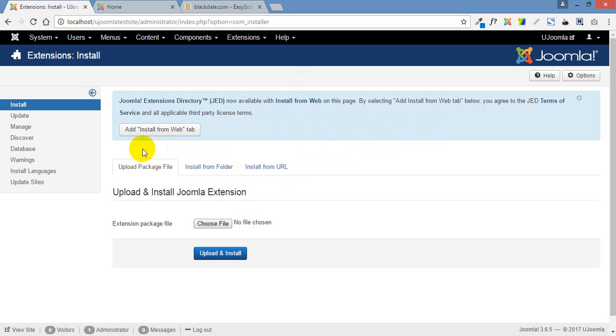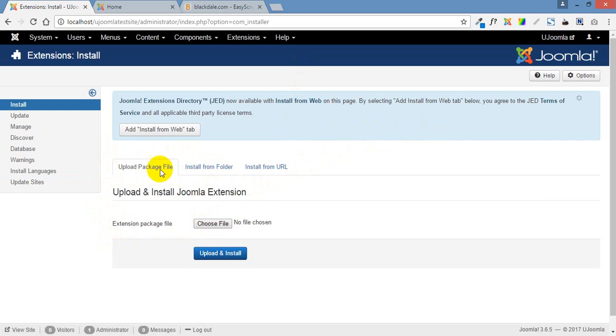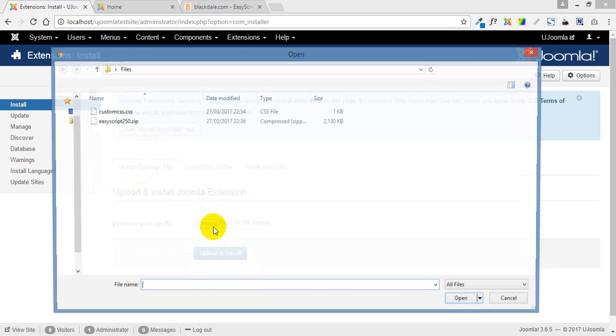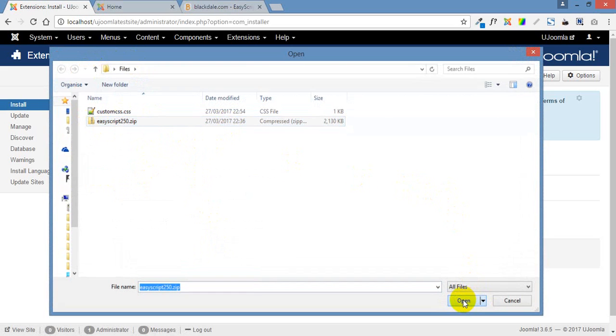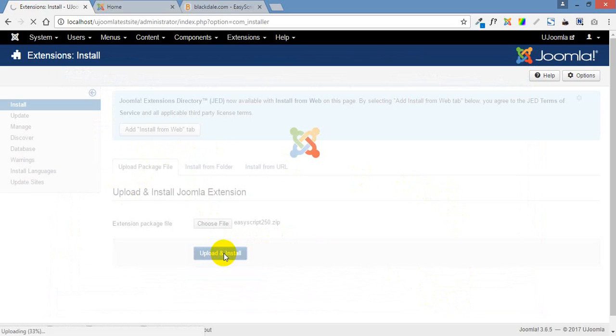And we'll get our choices up here. This is a fresh install of Joomla. I haven't changed anything from the way it was installed. We've got three choices: Upload a package file, install from folder and install from the URL. We can also give the functionality of installing directly from Joomla's extension library. But I've downloaded the file already. So we just choose the file, click choose the file and here it is. Easy script 250 is the file name. It's a zip file. Click on open and click on upload and install.